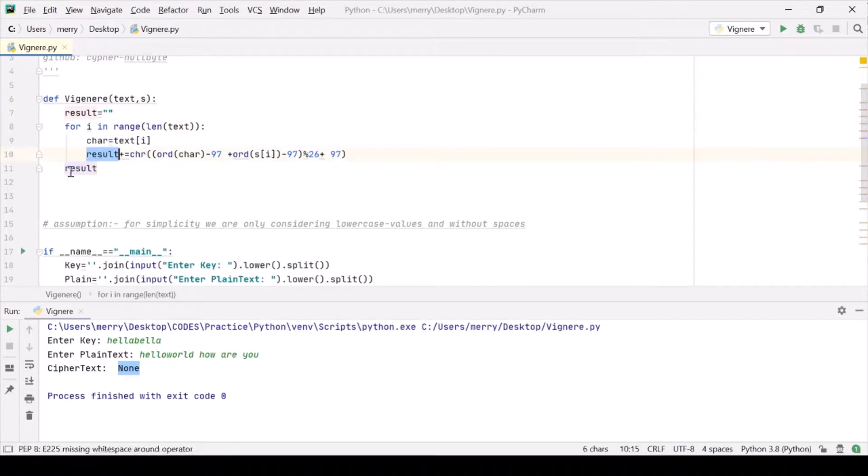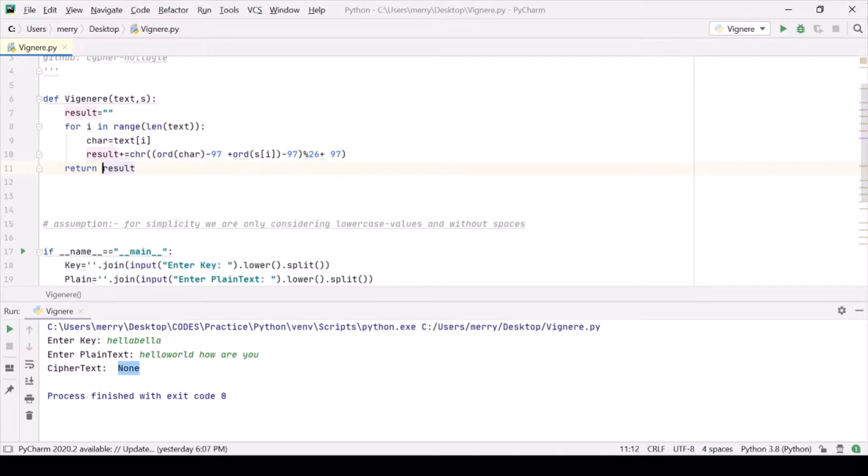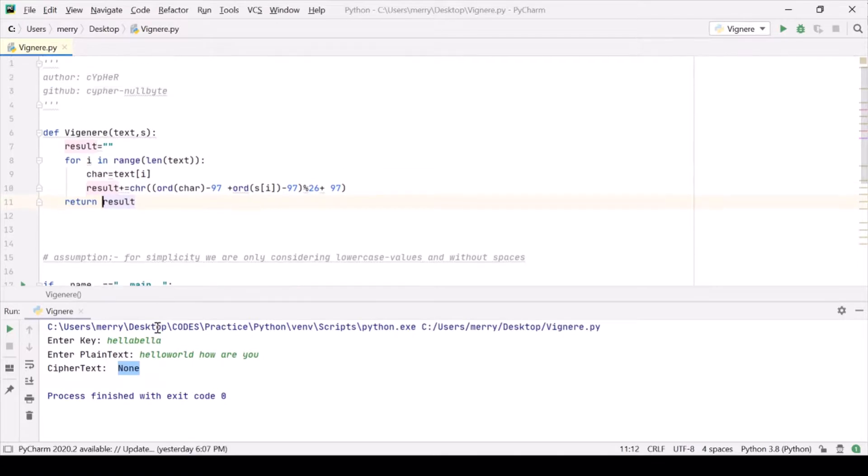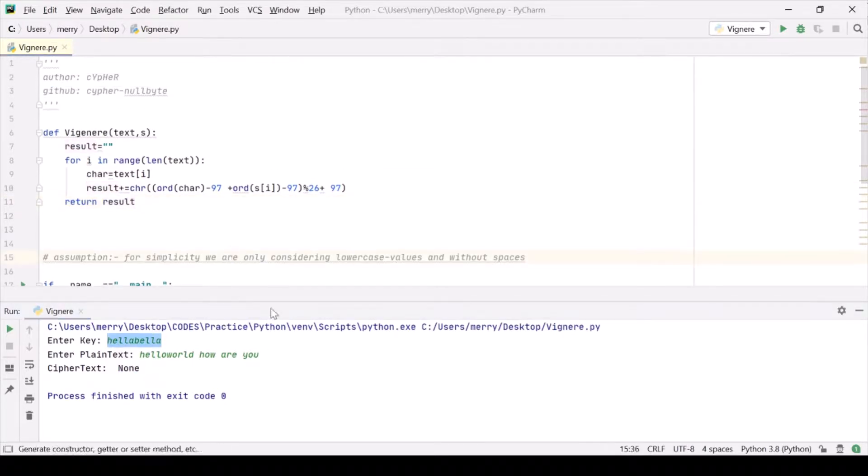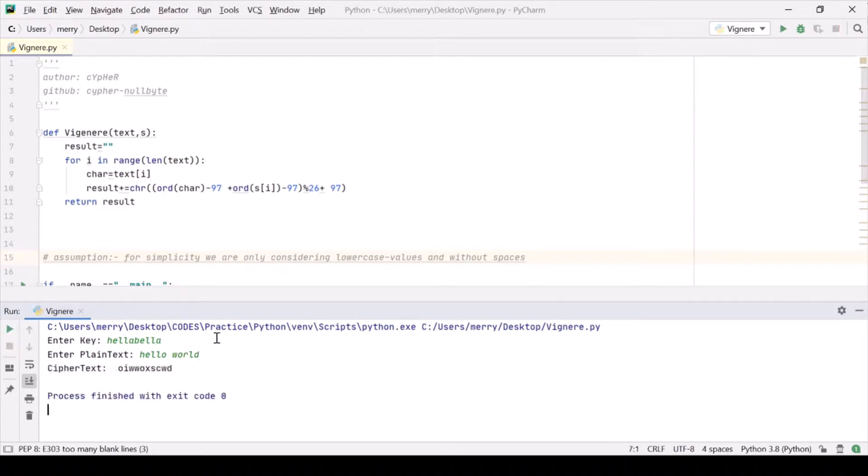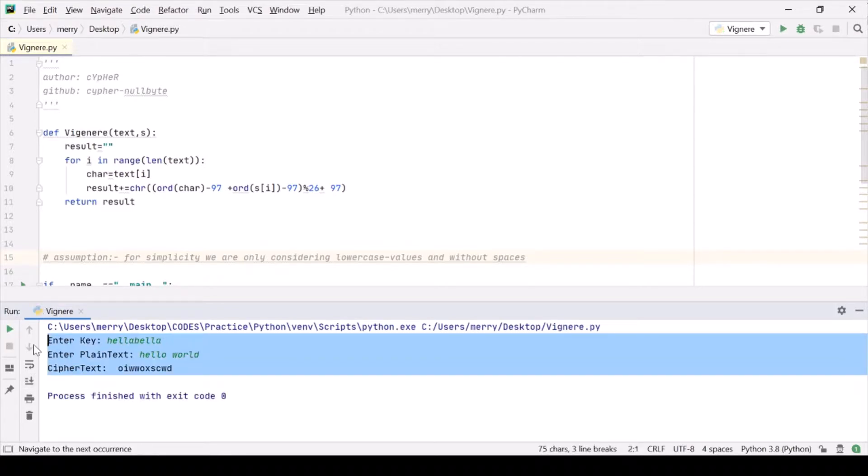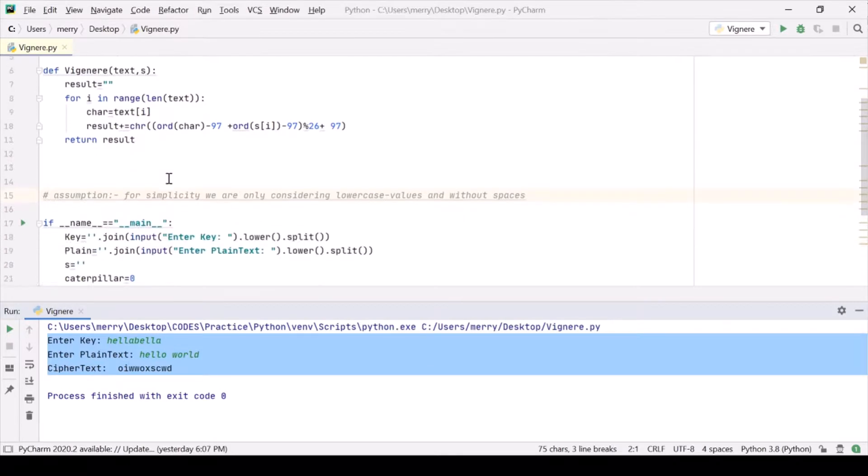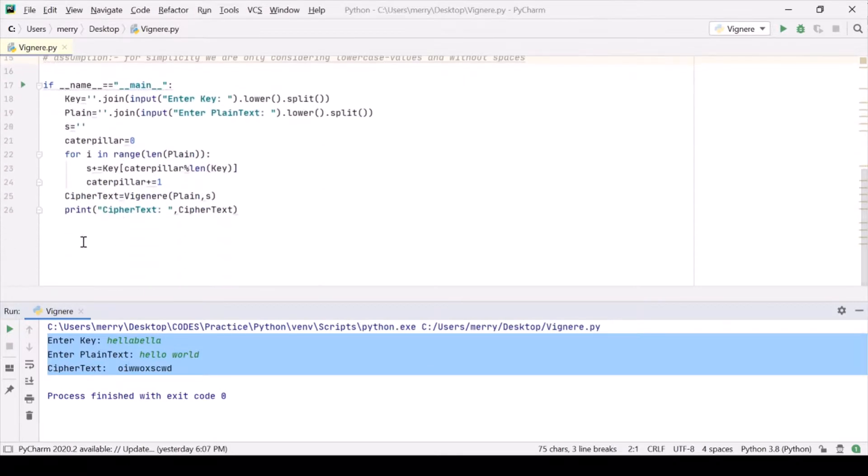Okay, it should be returned. How could I forget that? So let's copy this, Ctrl+C, and run it. Hello world, so this is our plaintext, this is our ciphertext. Let's just copy paste it for the verification of decryption.